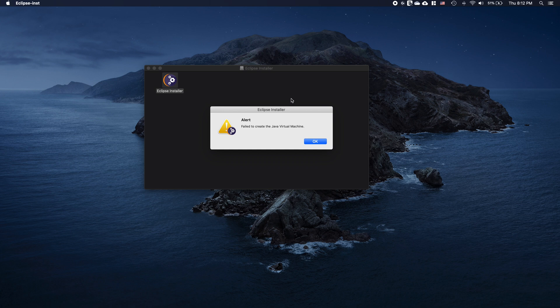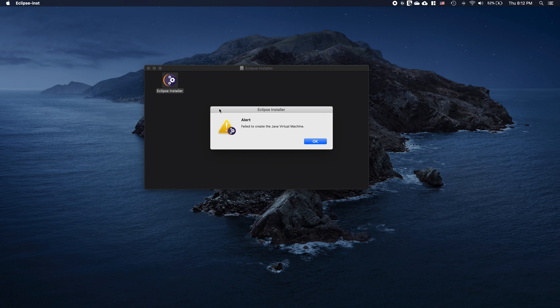Hey guys, in this tutorial I'm going to teach you how to properly install Eclipse if you are seeing this error message: 'Failed to create the Java Virtual Machine.' The reason why you are seeing this is most likely because you just installed the newest version of JDK — version 14, 13, 12, 11, or even version 9.